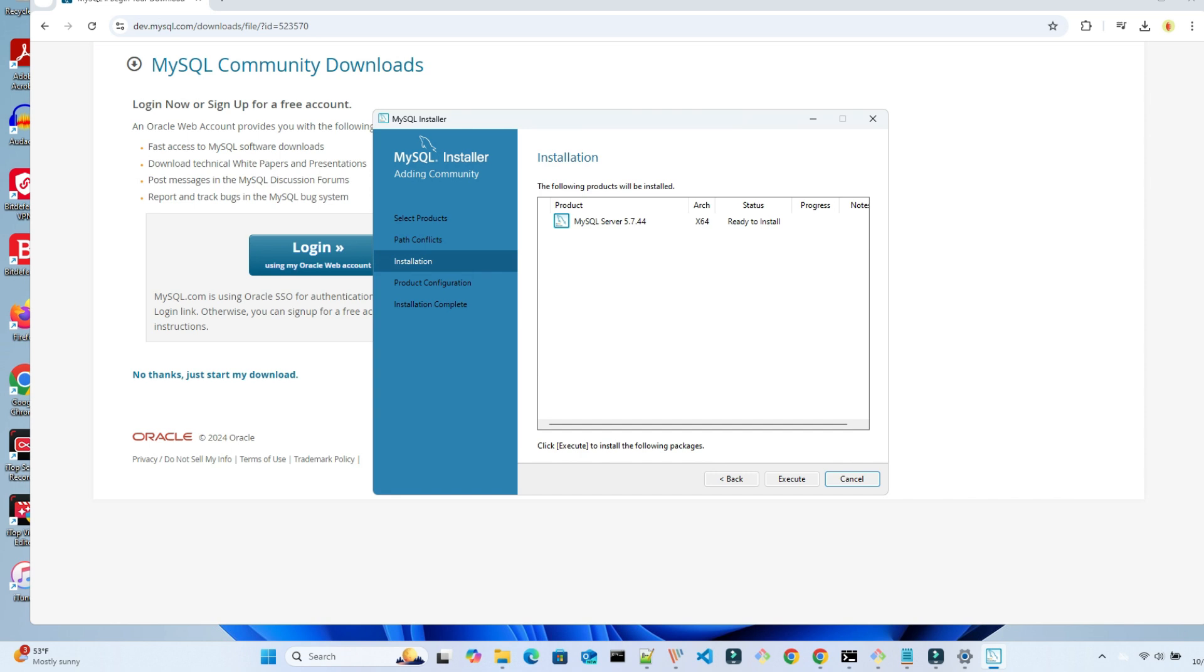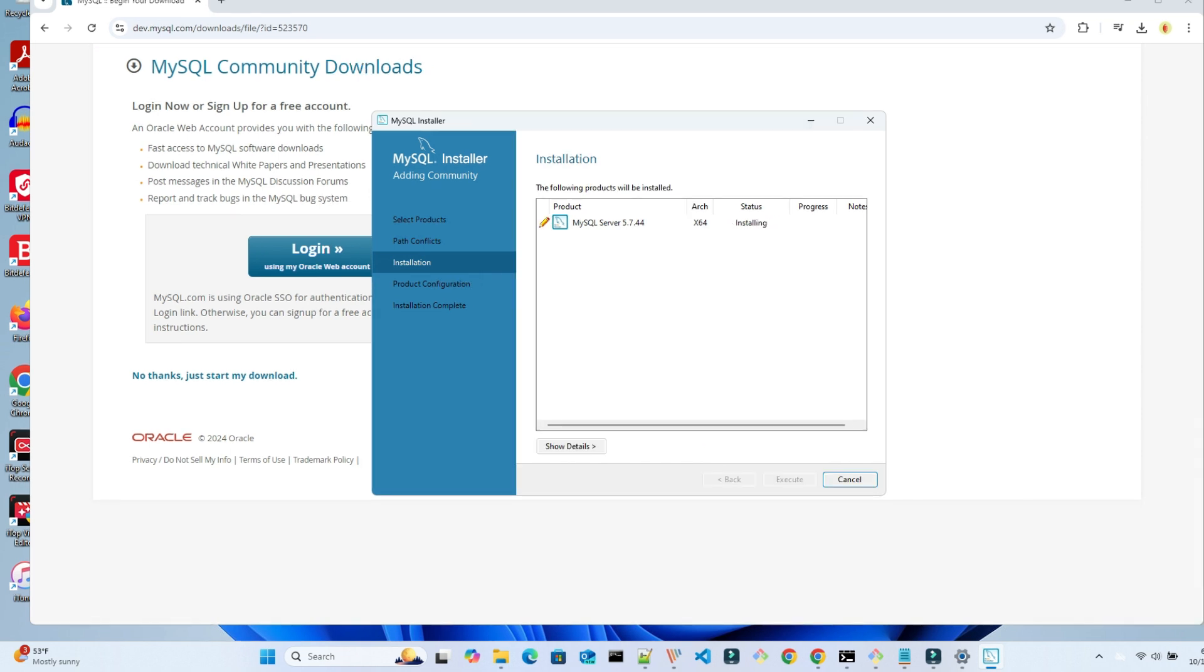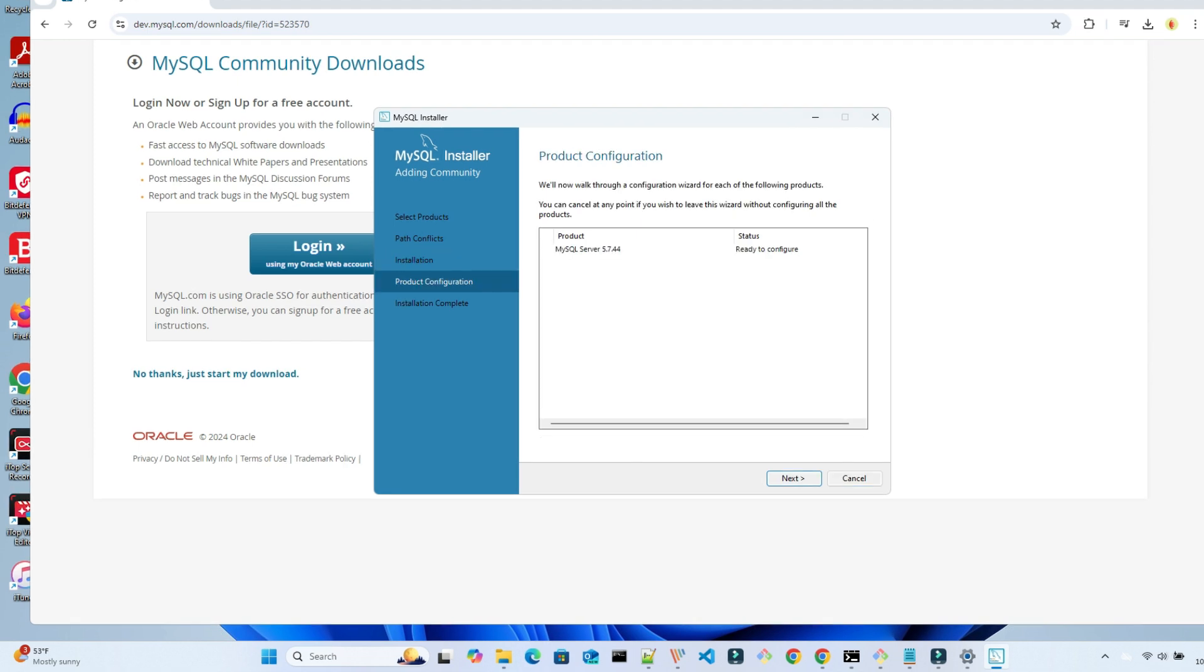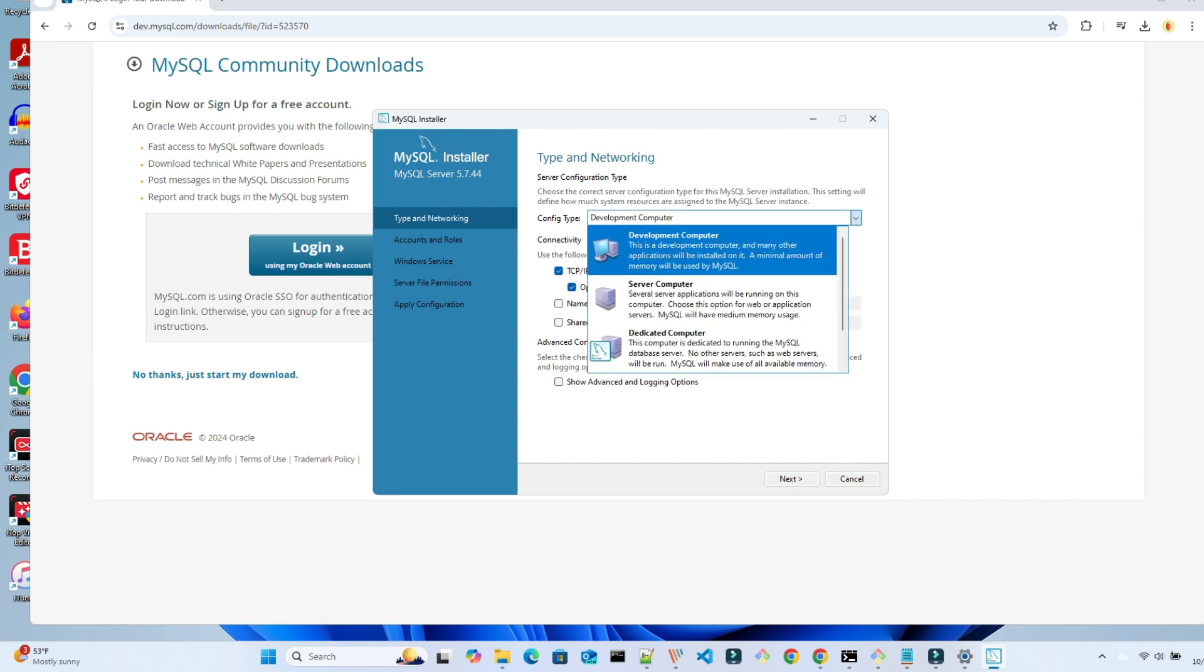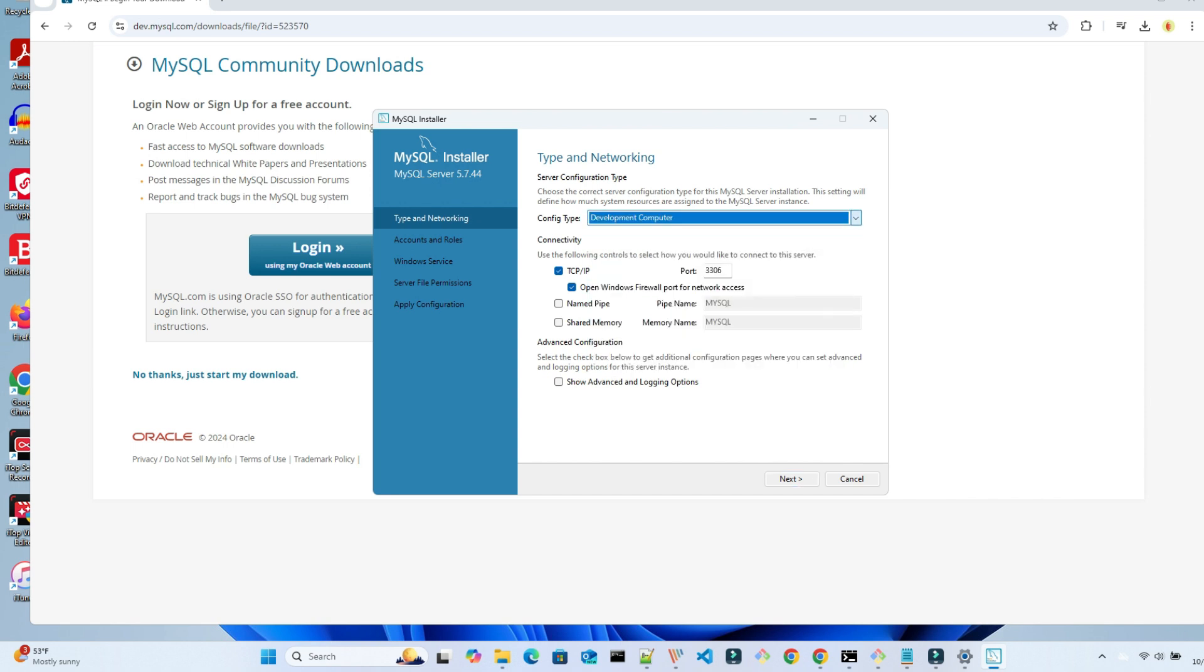Click Next and then Execute. Once the installation is complete, click on Next. We will be configuring the new database and selecting the same settings as before. Development computer, TCP IP and port and open firewall for this application. Select Advanced and then click Next.